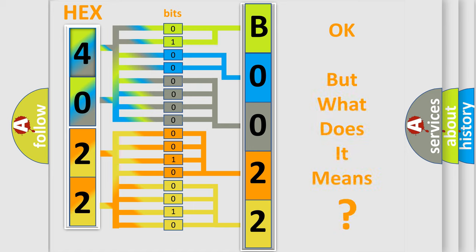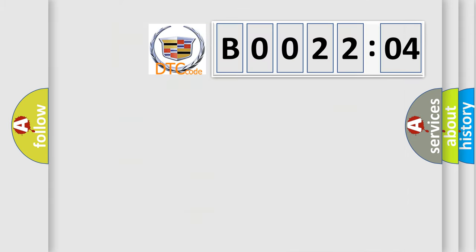The number itself does not make sense to us if we cannot assign information about what it actually expresses. So, what does the diagnostic trouble code B002204 interpret specifically?